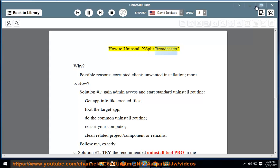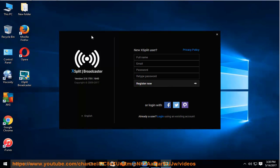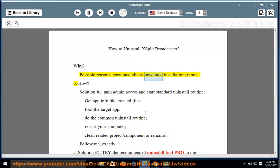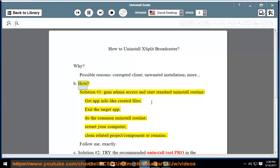How to Uninstall XSplit Broadcaster. Possible reasons include a corrupted client or unwanted installation. Solution number 1: Gain admin access and start the standard uninstall routine. Get app info like created files, exit the target app, and do the common uninstall routine.